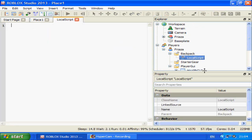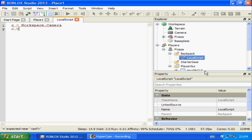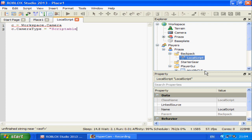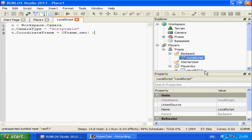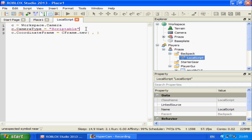Delete the Hello World and start off by typing: c equals workspace.Camera, c.CameraType equals Scriptable, c.CoordinateFrame equals CFrame.new — and we'll put a comma in the middle there which I'll explain in a second.